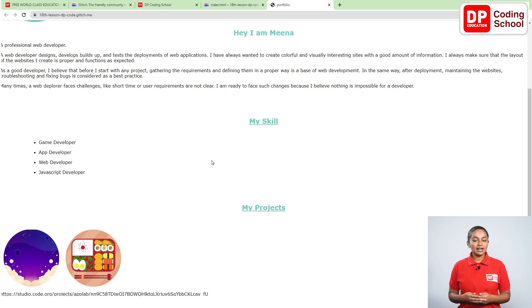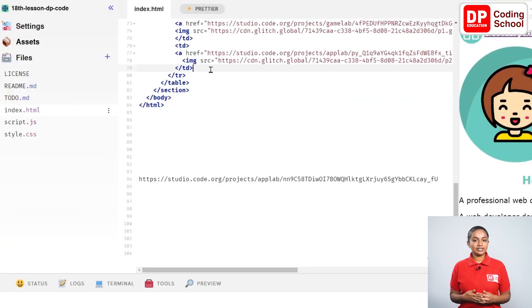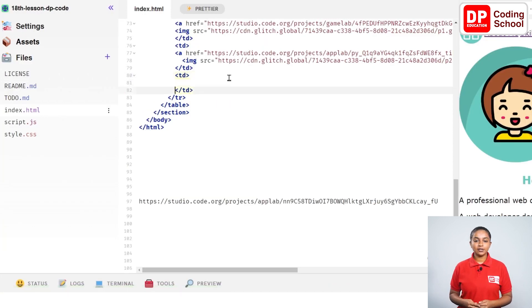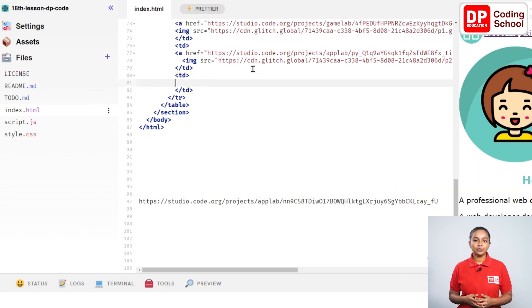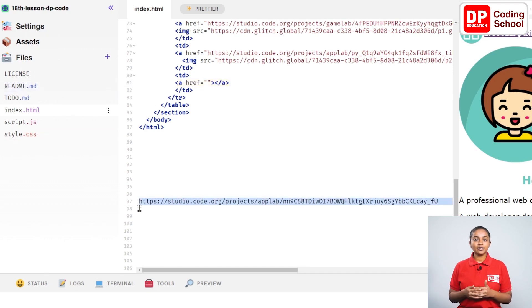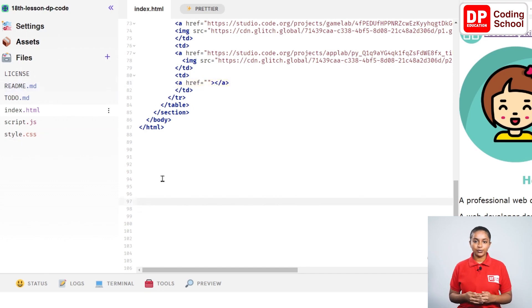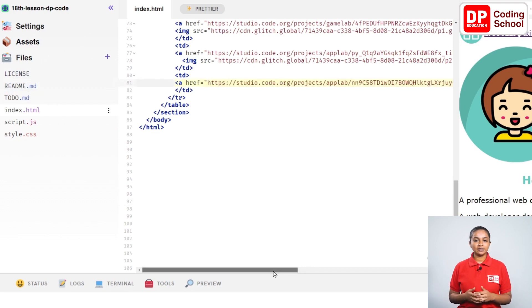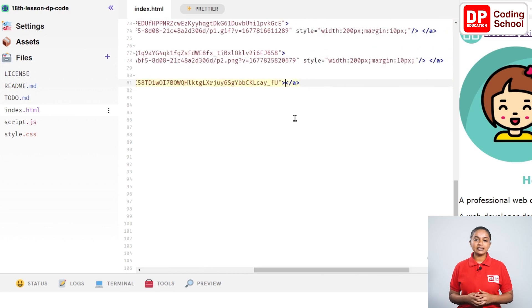Now let's add the last link in the same way. After entering next to the td close tag, a new td tag is opened on line 80. After entering in front of the td close tag twice, move this close tag to line 82. Open an a tag here. Now a href equals open double quotation. Press Ctrl+X to cut the code.org link on the left below, then press Ctrl+V to paste it inside the quotation.